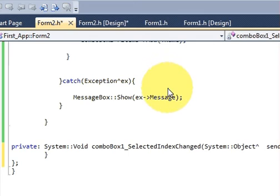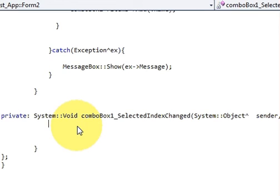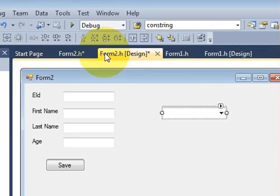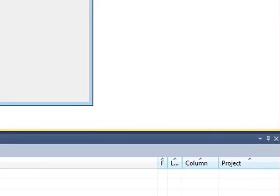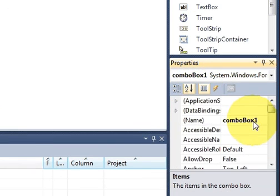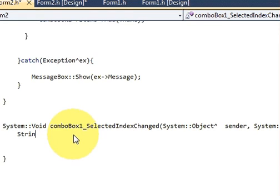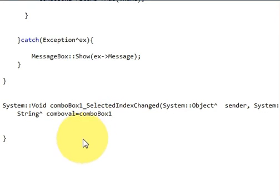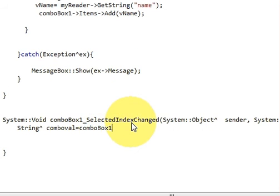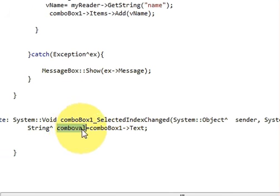Just double-click it and make space for writing your program. First, copy the name of this combo box and in the program write: string comboValue = and then your combo box name followed by .Text. This will take the value from the combo box and place it into the string variable.